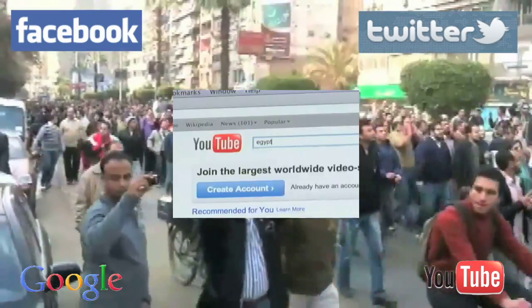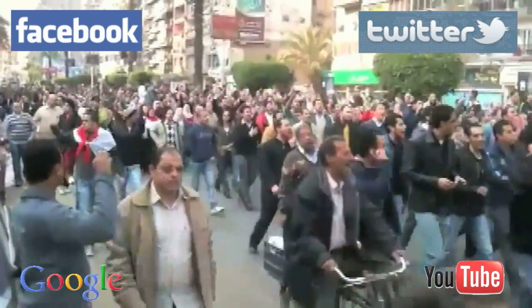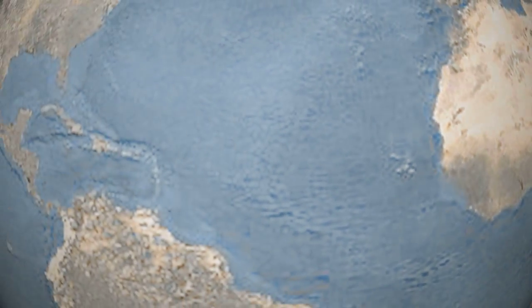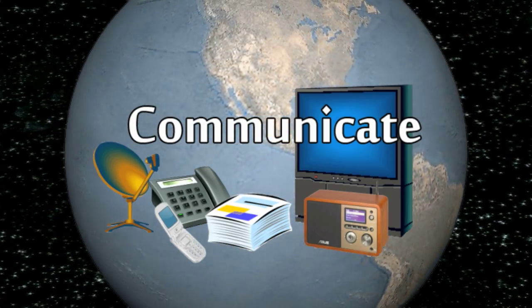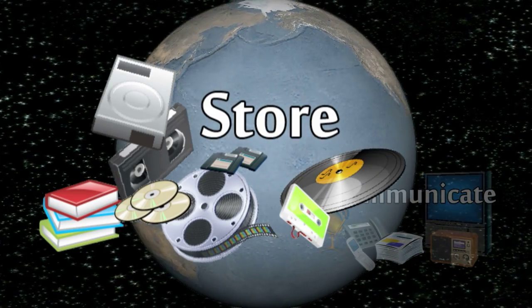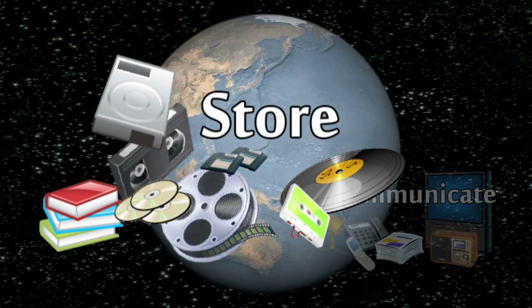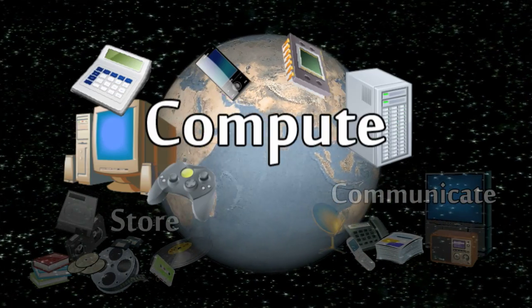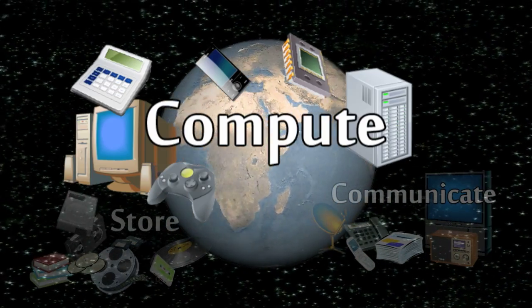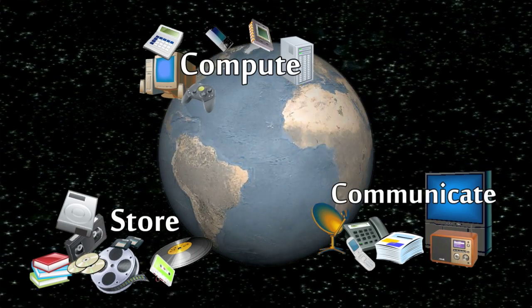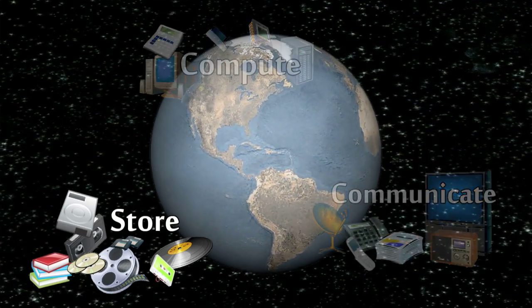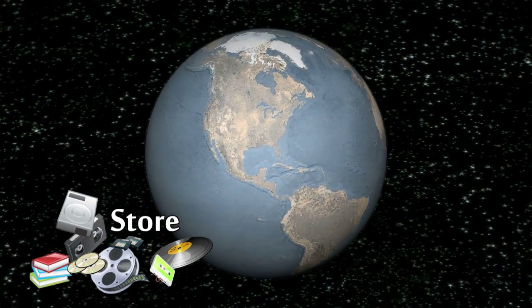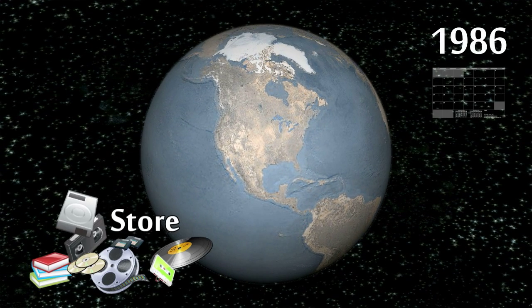All of this has become possible because of advances in three basic information operations. These technologies help us to transmit information through space or communicate it, they help us to transmit information through time or storage, and they help us to transform information in a meaningful way, computation.